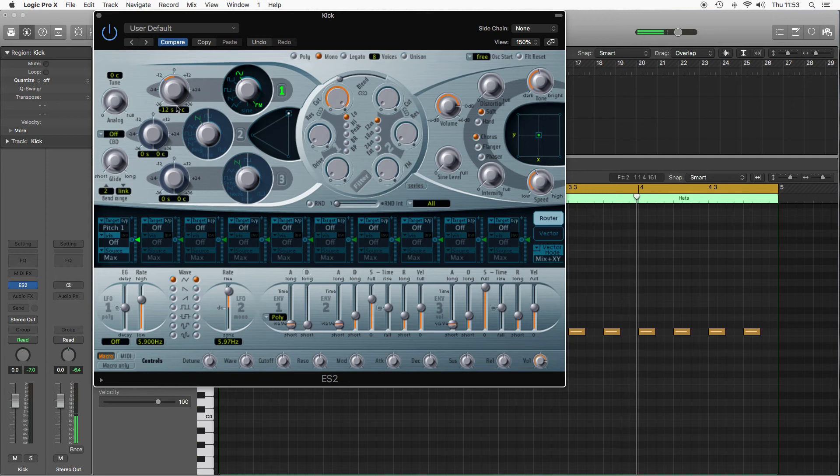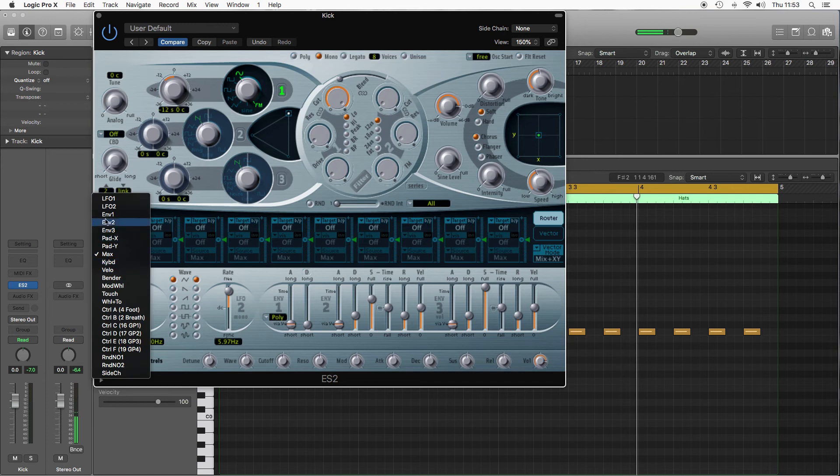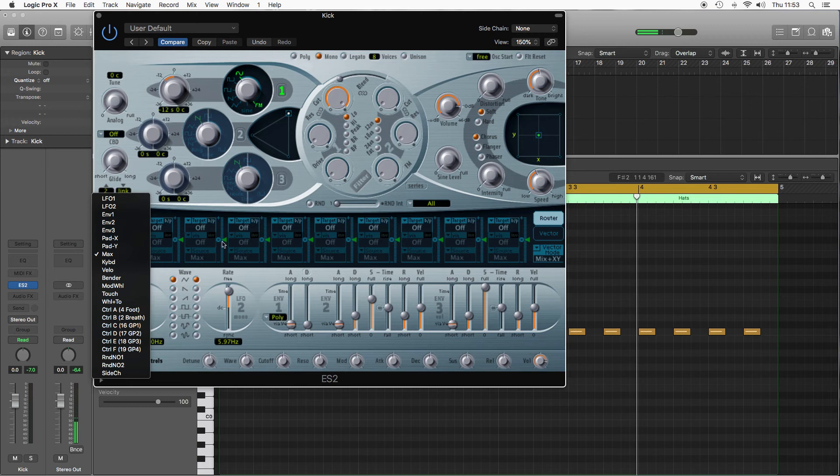The source or the controller is going to be an envelope. Now we're already using envelope three for the shape of the sound, so we can choose envelope one or envelope two, really doesn't matter which. But for this I'm gonna use envelope one.